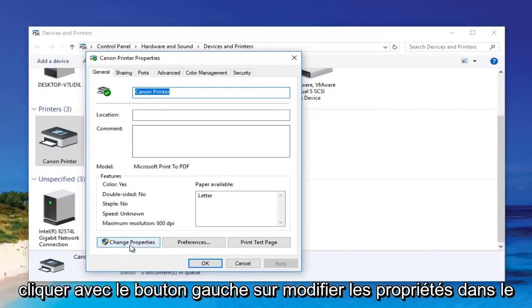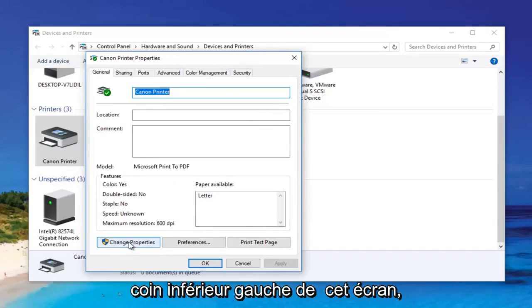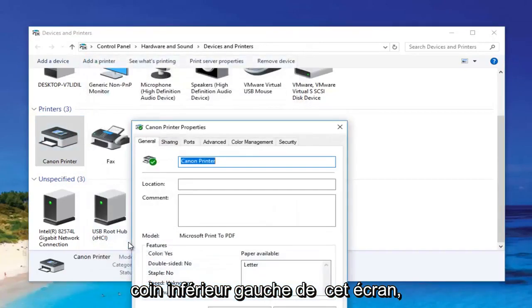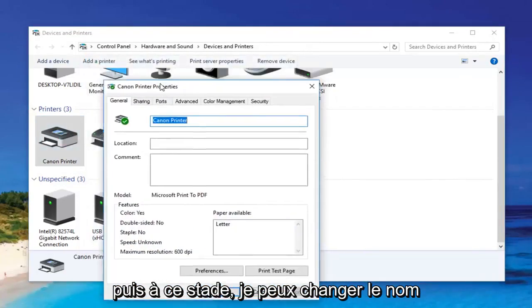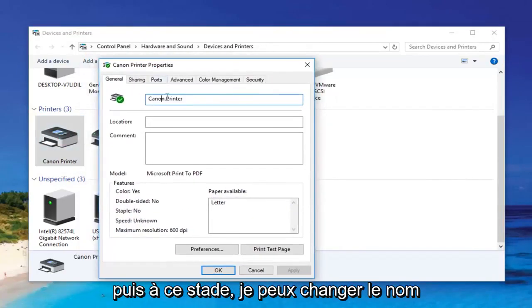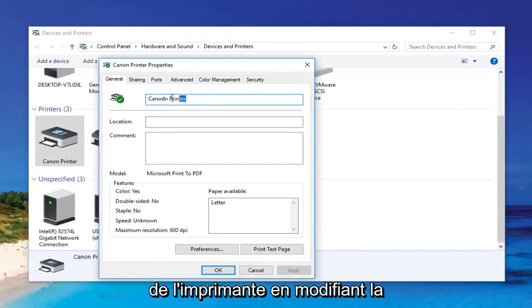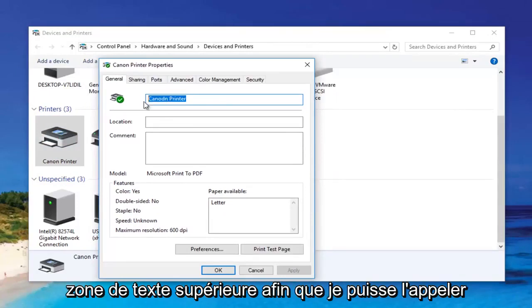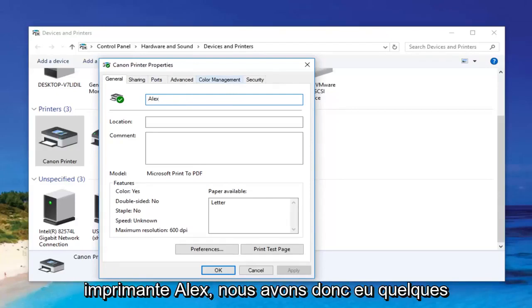Then I can left-click on 'Change Properties' at the bottom left corner of this screen. At this point I can change the name of the printer by modifying the top text box — so I can call it 'Alex Printer.'